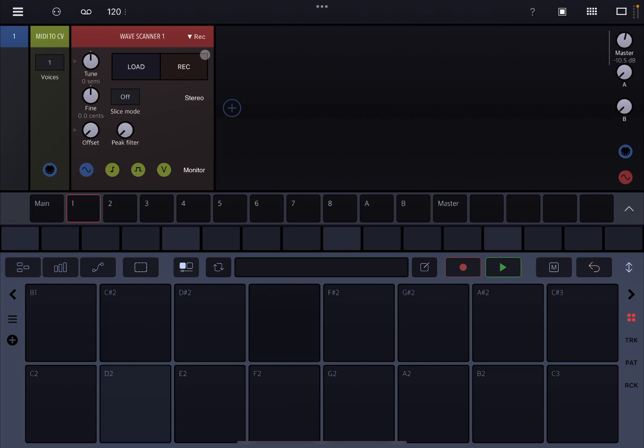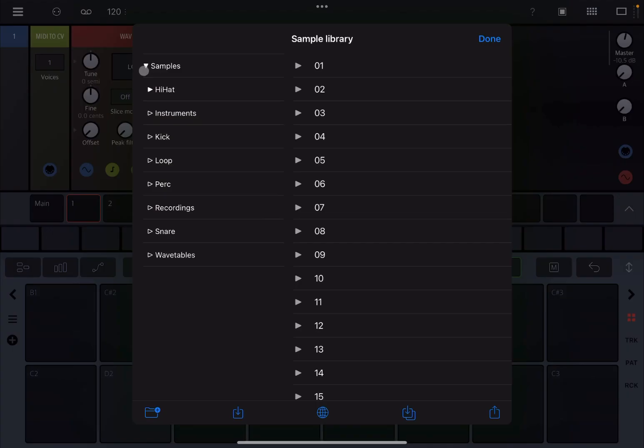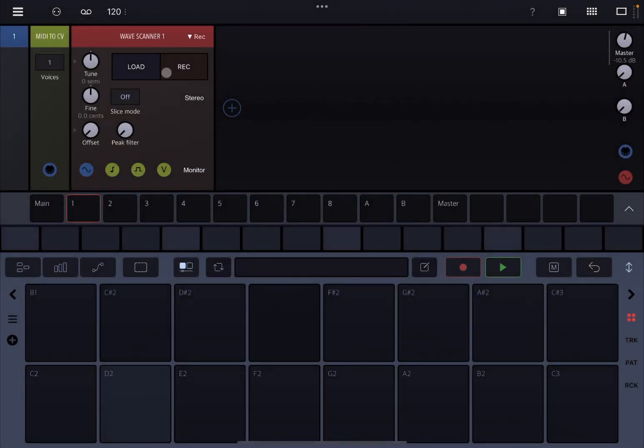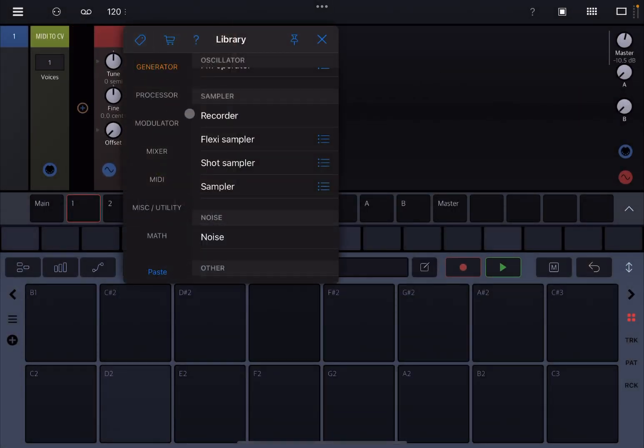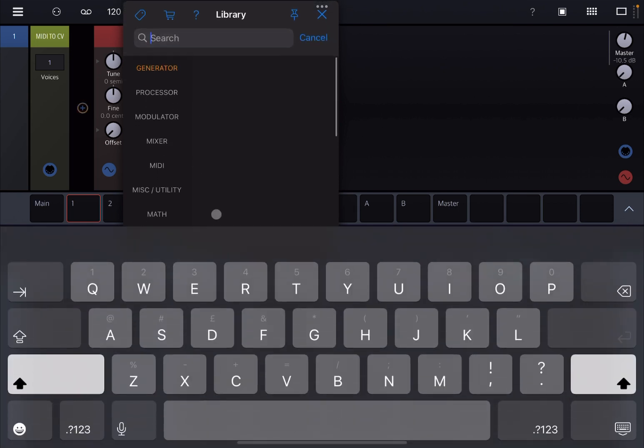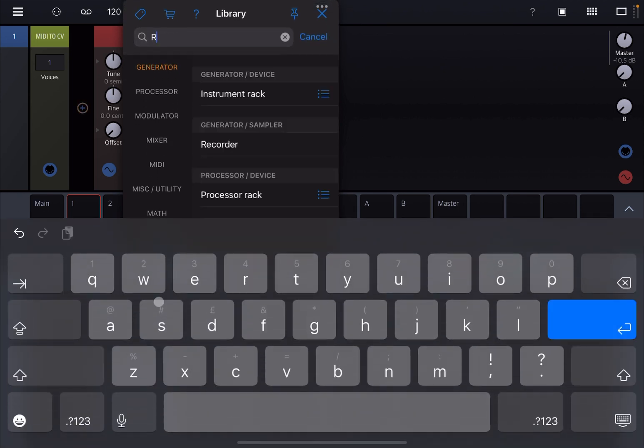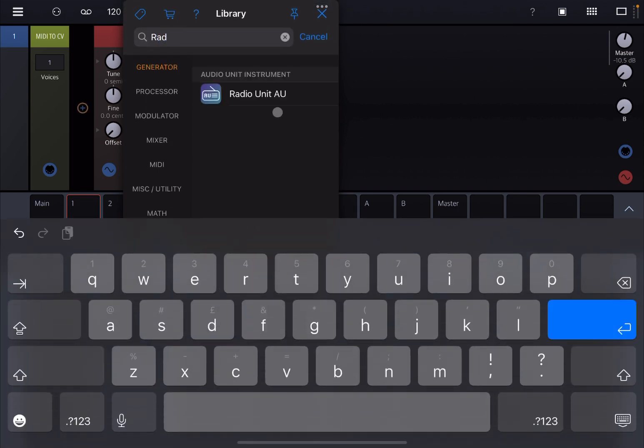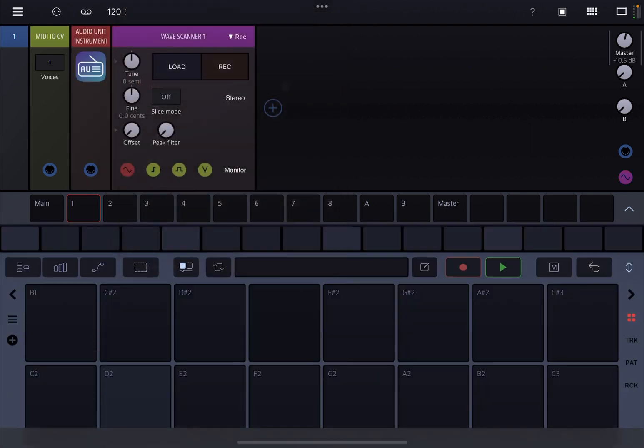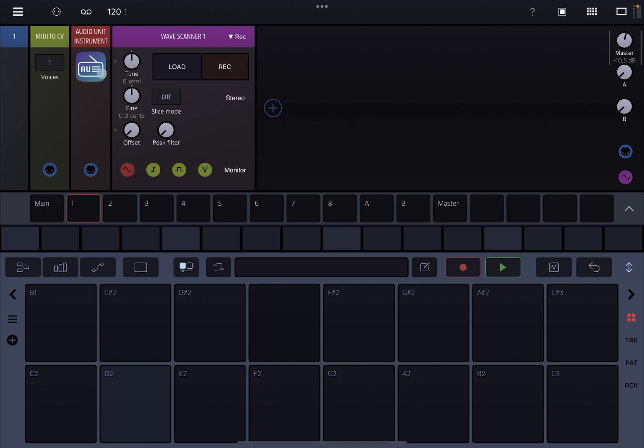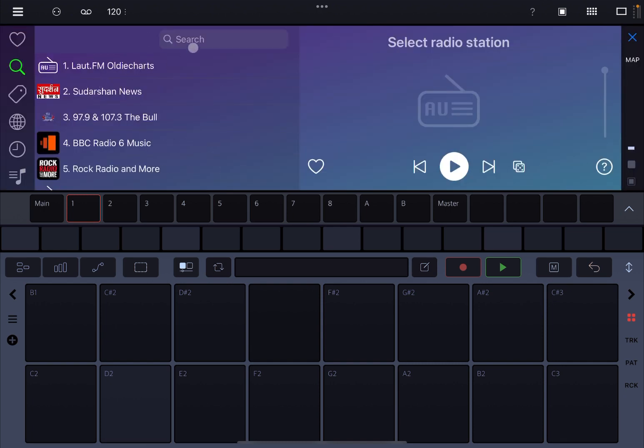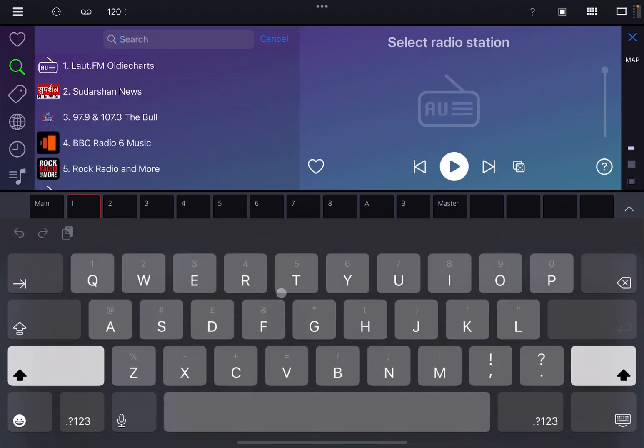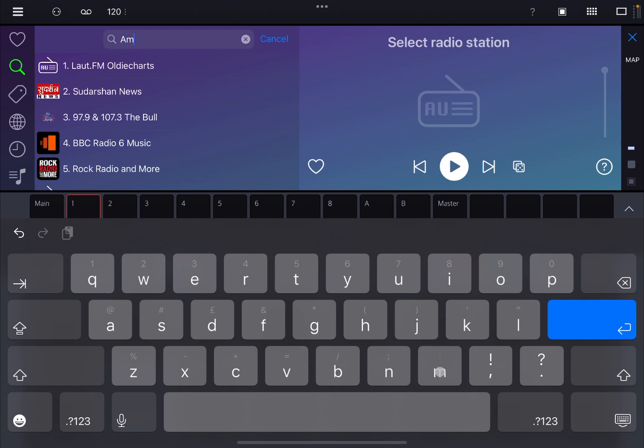Now you can load something which you can use to scan over that waveform. You can load a sample, load a wave table, import it, etc. But what I'm going to do this time instead is I'm going to the search and I'm going to search for the Radio Unit audio unit, also produced by Beep Street. Now let's open it up and let's search for something like ambient.